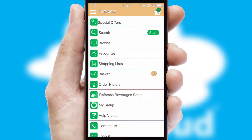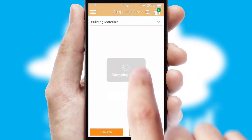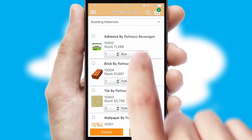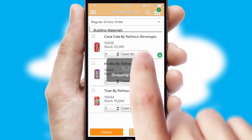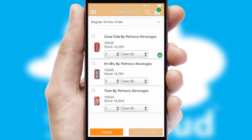Both suppliers and customers can set up and maintain shopping lists, often based on purchase history or recommended items.